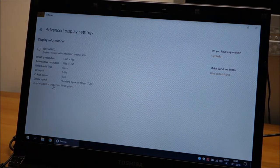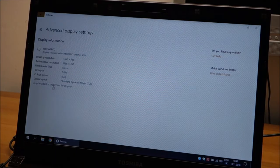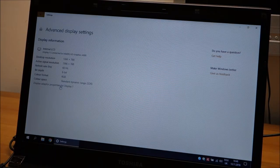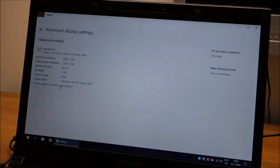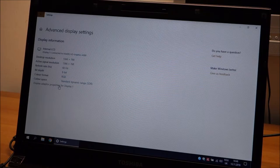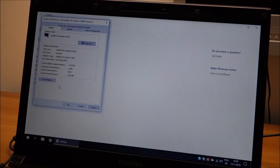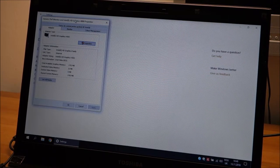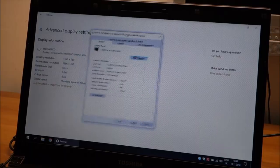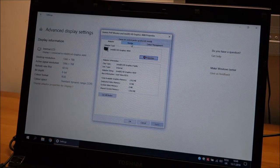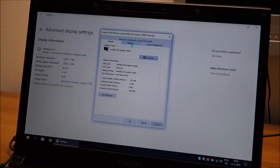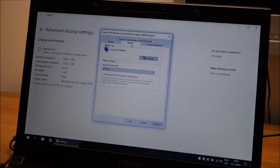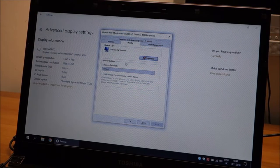In my case it's display adapter properties for display 1, for you it might write something different here, click on it yet again, and right here, let me move this in the middle of the screen, go to monitor, up in the top, click on it.